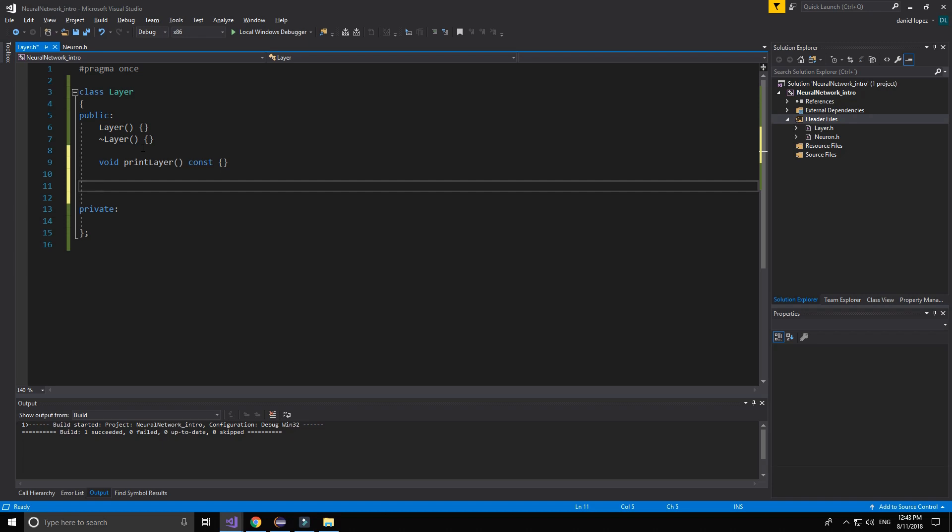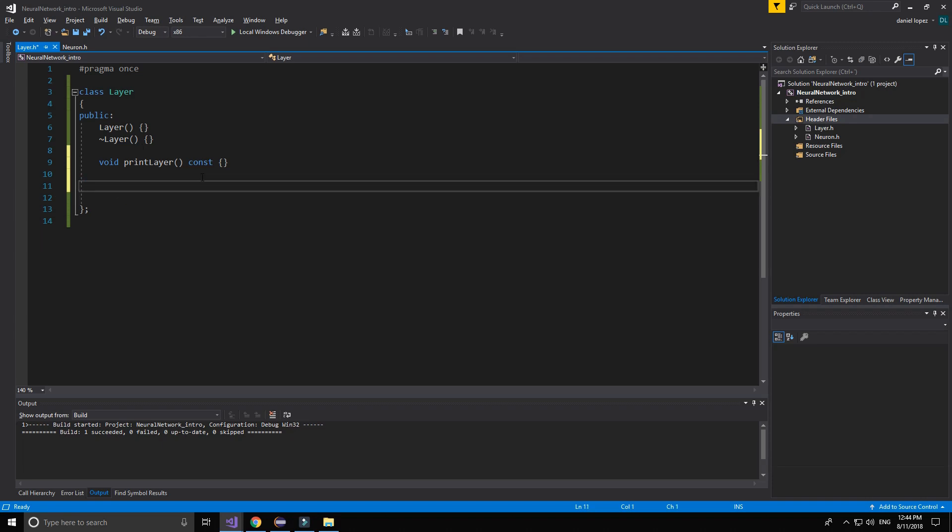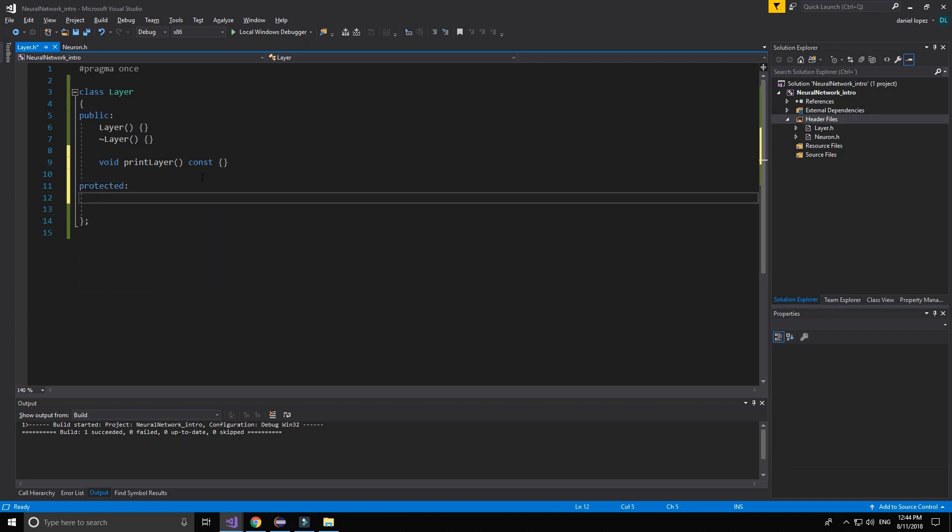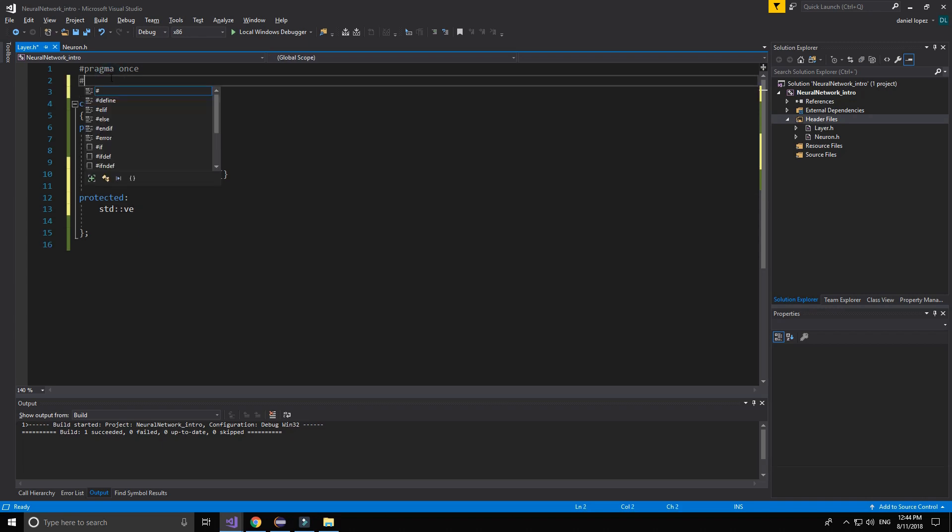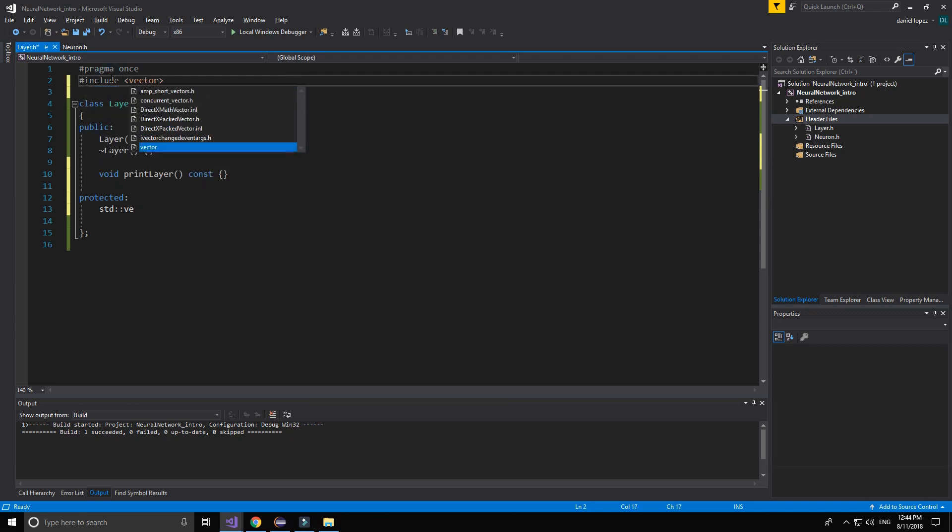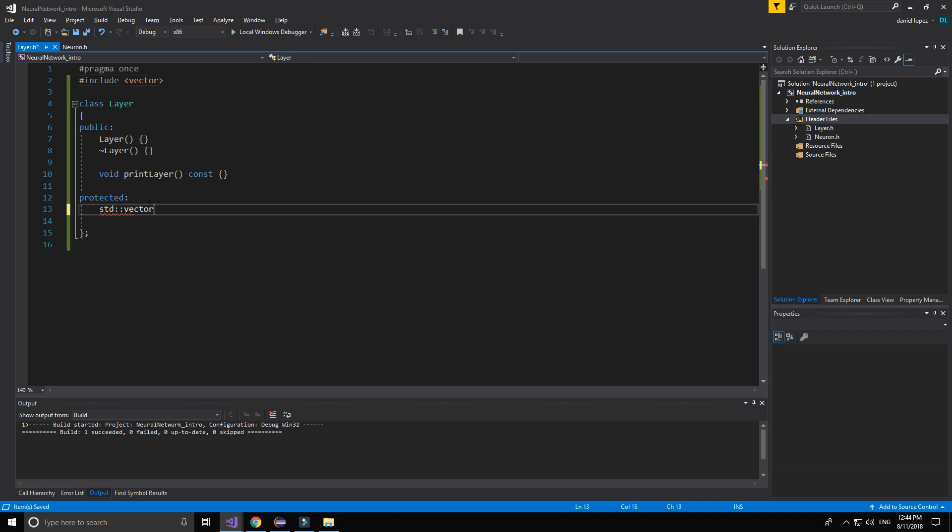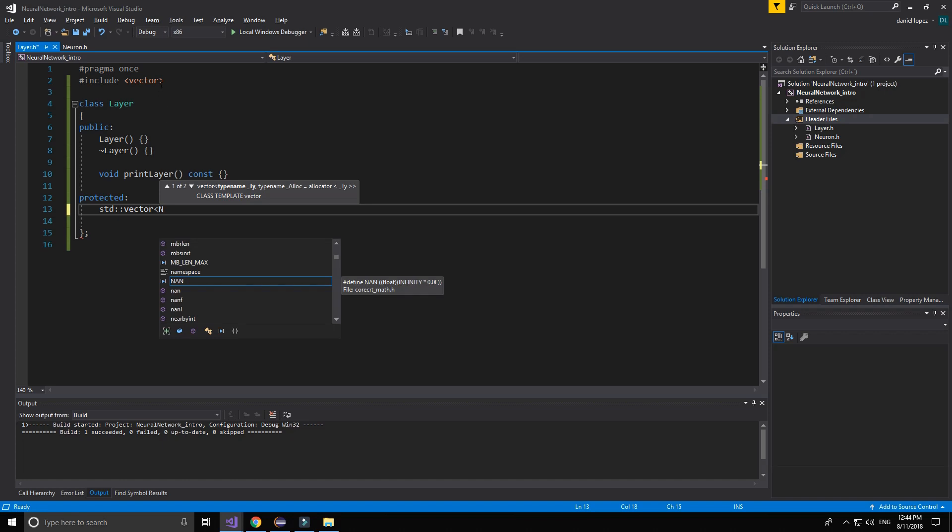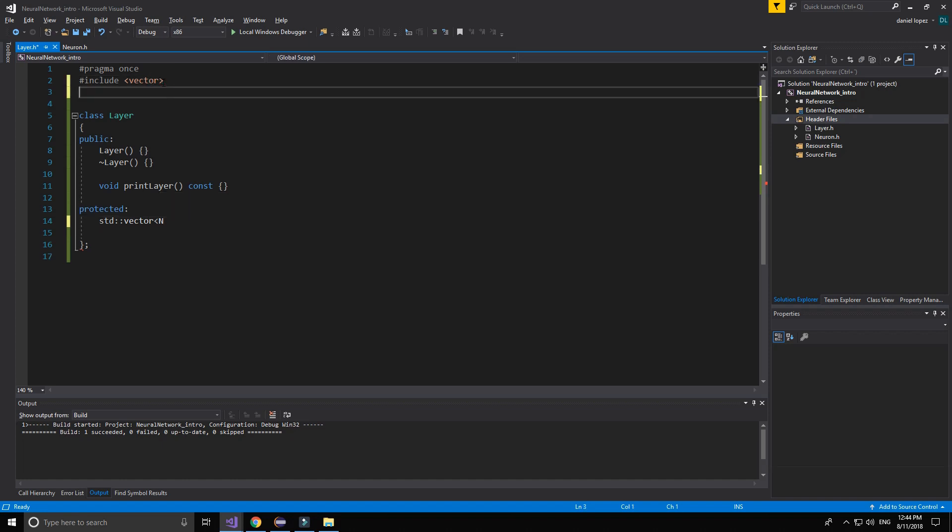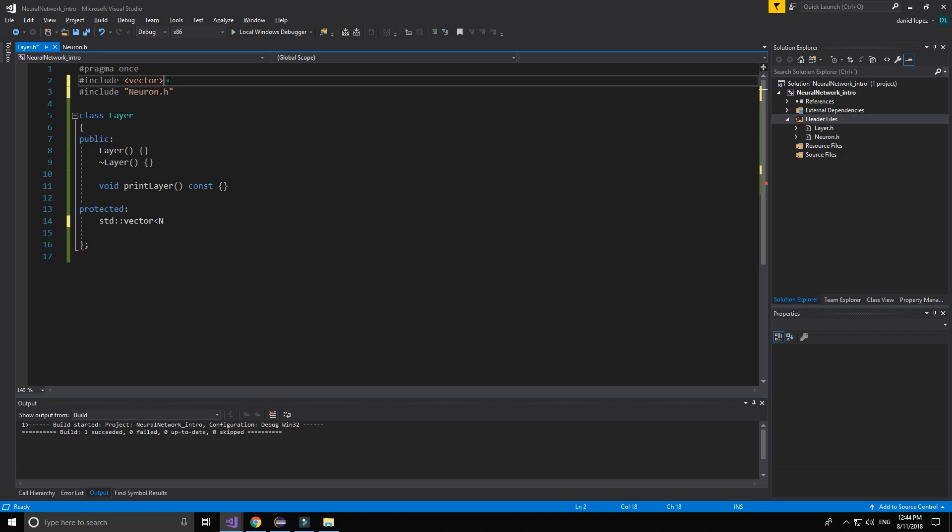Now we need to create some variables. I'm going to make them protected again. We need vector. We need to include the neuron.h.